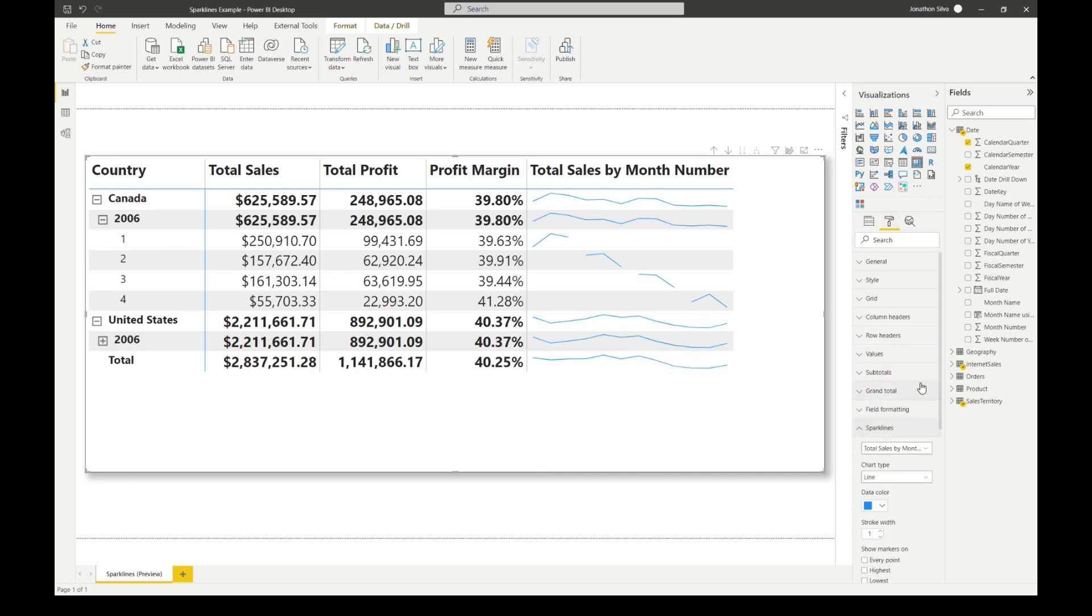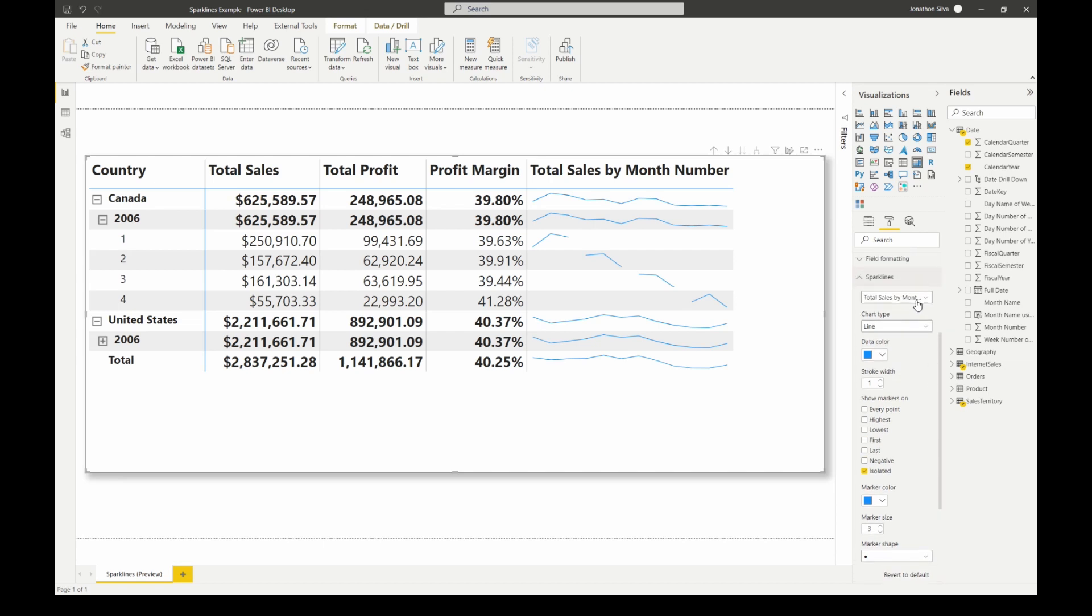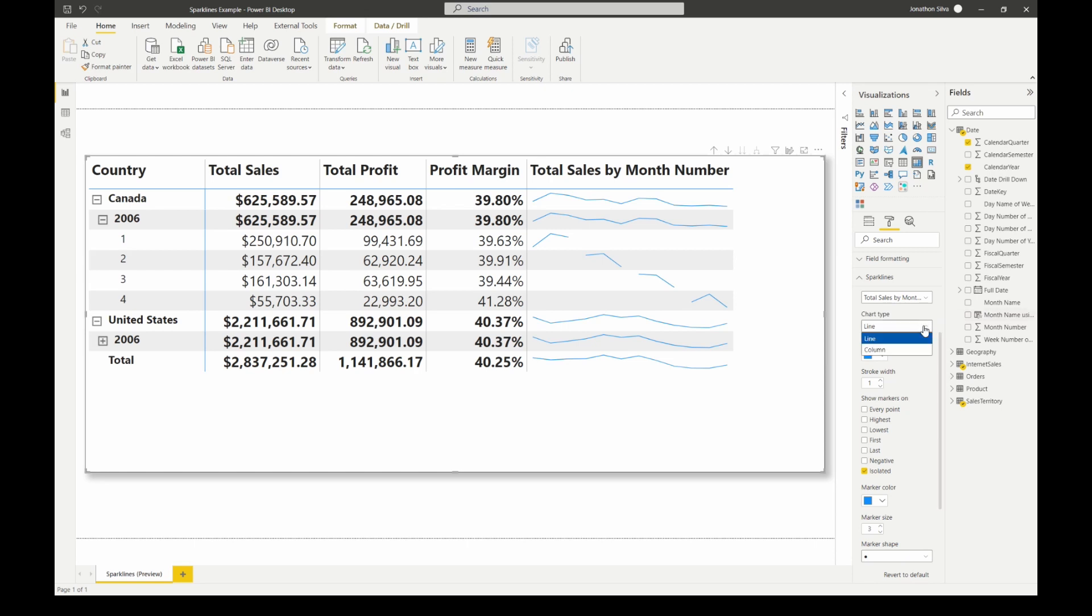When I open up our sparklines, what you'll notice is the first thing available to us is to choose which sparkline we're working with. We only have one selected so obviously that's the only one we're going to go with. The next thing we have is to choose the type of chart that we want to create. By default we have a line chart that's created.